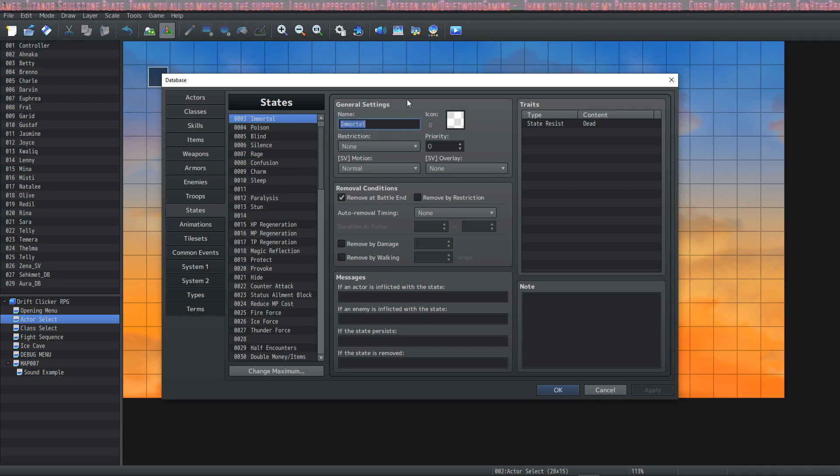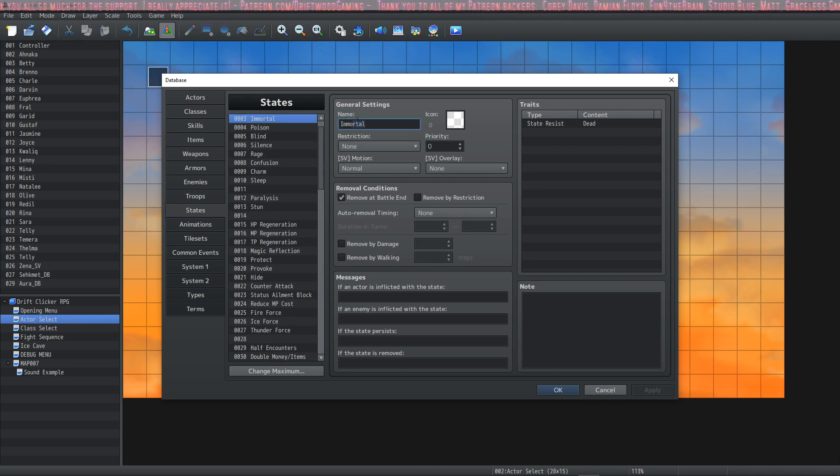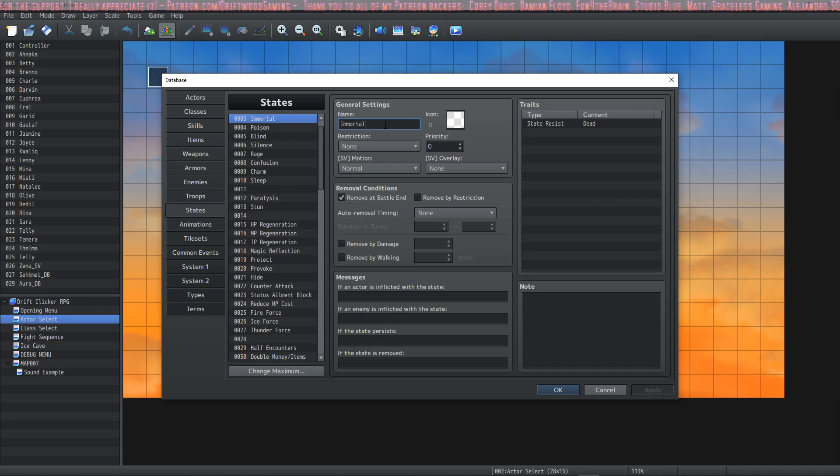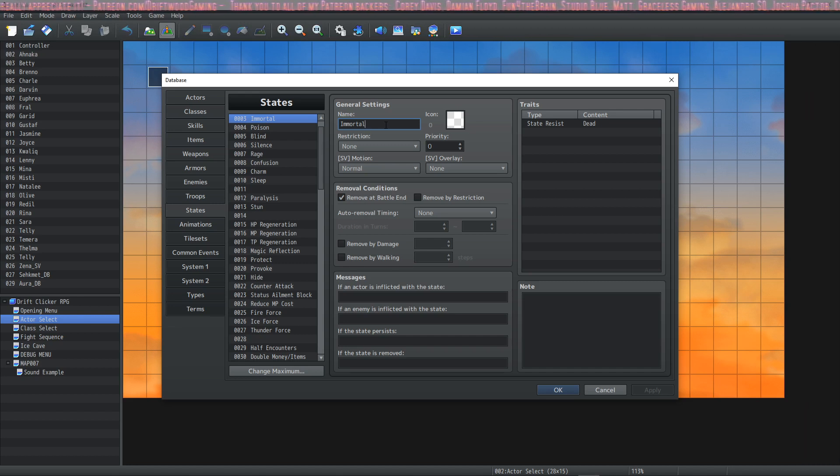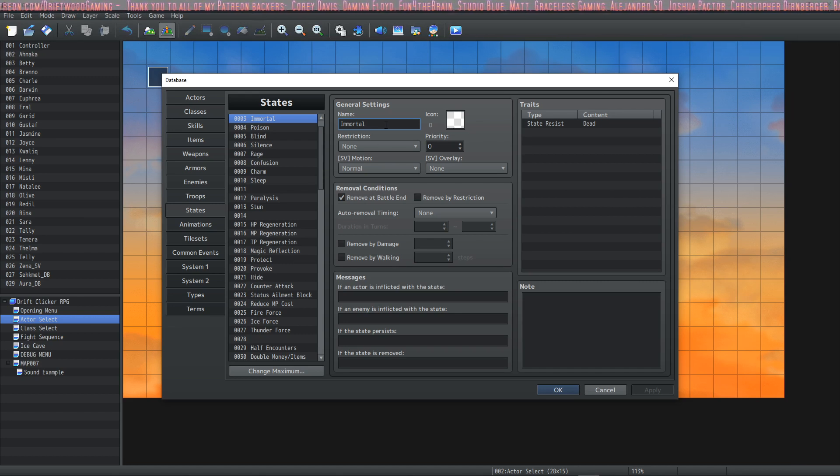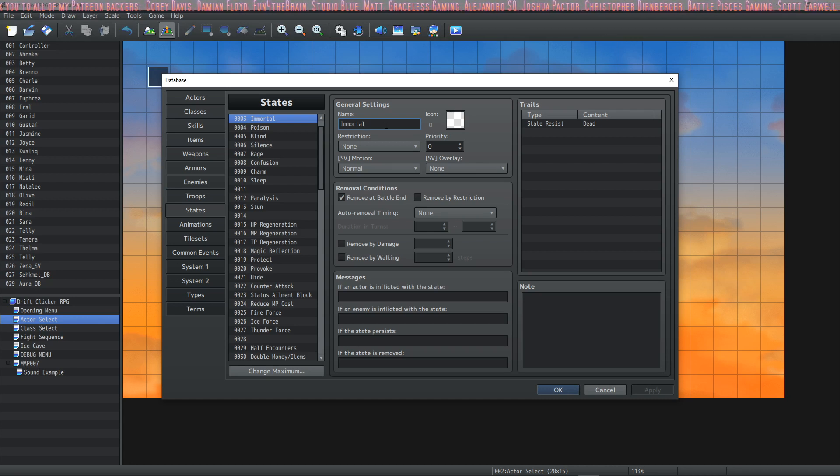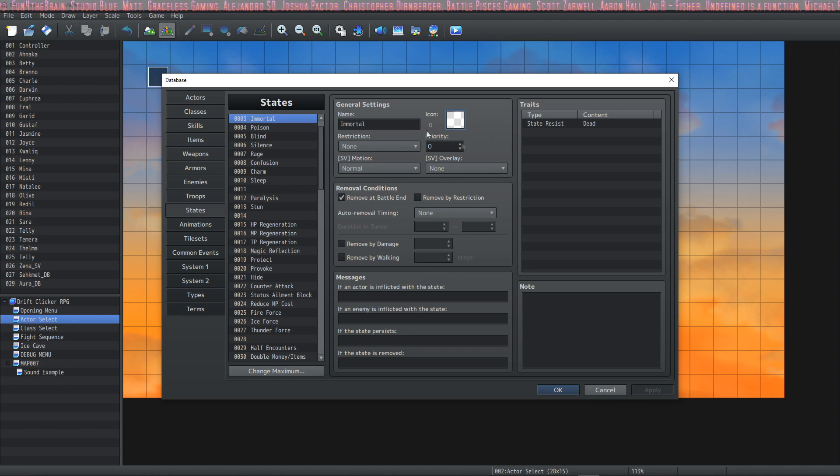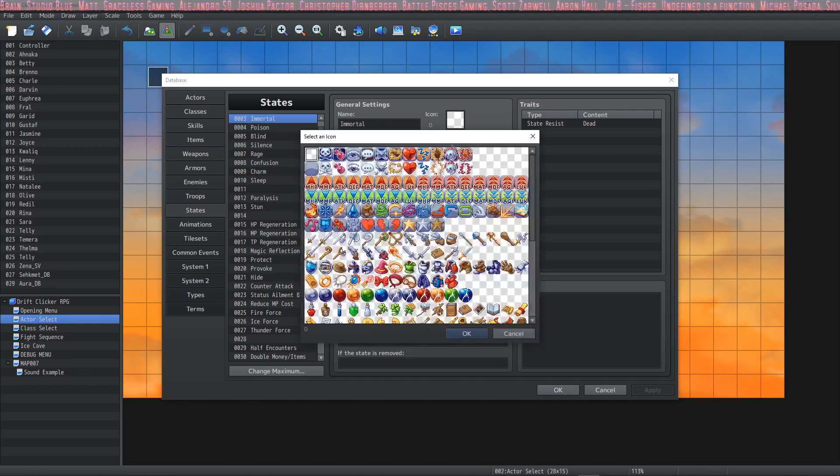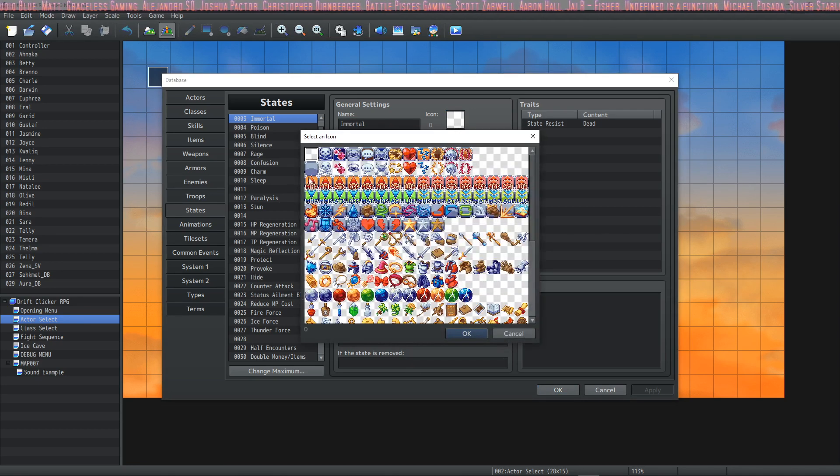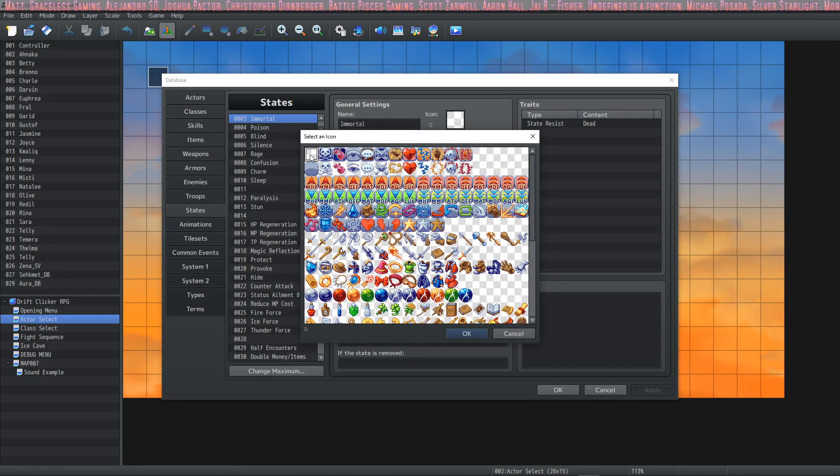First, obviously the name. You can change the name of your state. What is a state? A state is something that can be applied to a character or enemy. It can do all kinds of things—it could make you burst into flames, give you regeneration, whatever you want it to do. An icon: a state does not need an icon. As you can see, if you are set to Immortal it doesn't actually show up as an icon. It's just like a hidden state that makes it so that you cannot be dead.